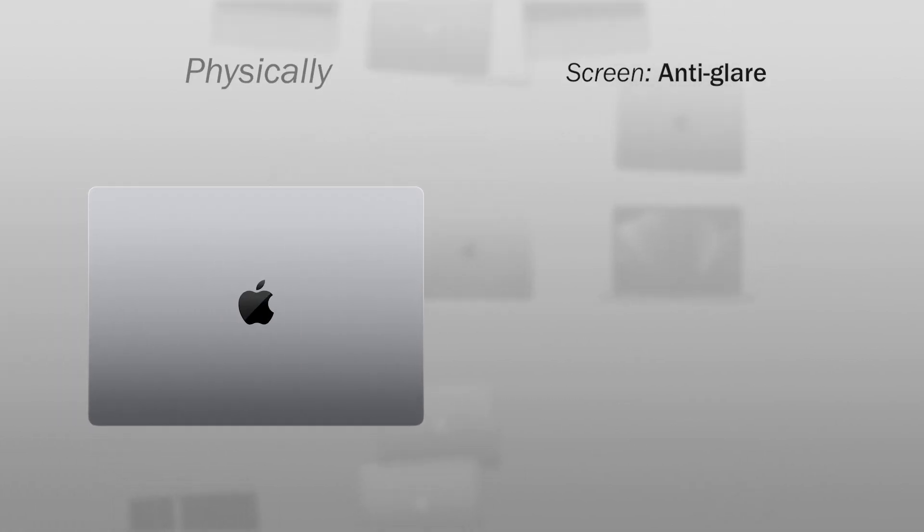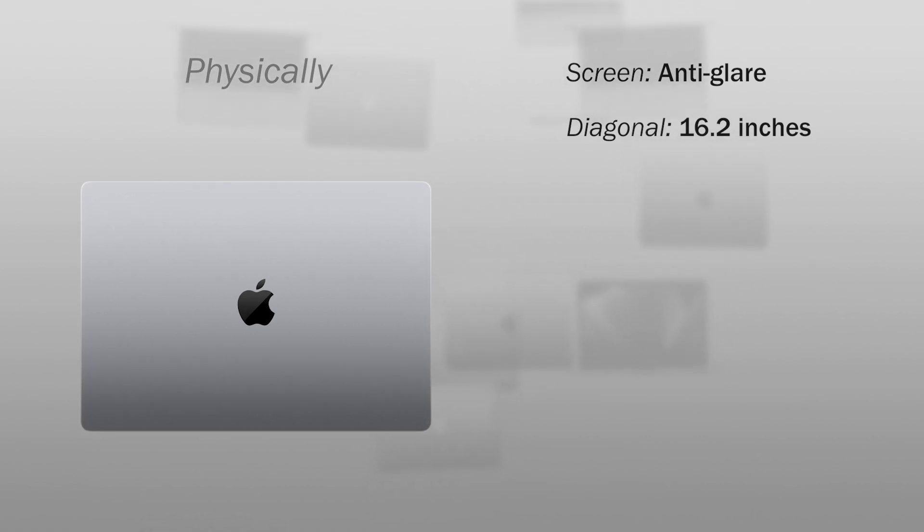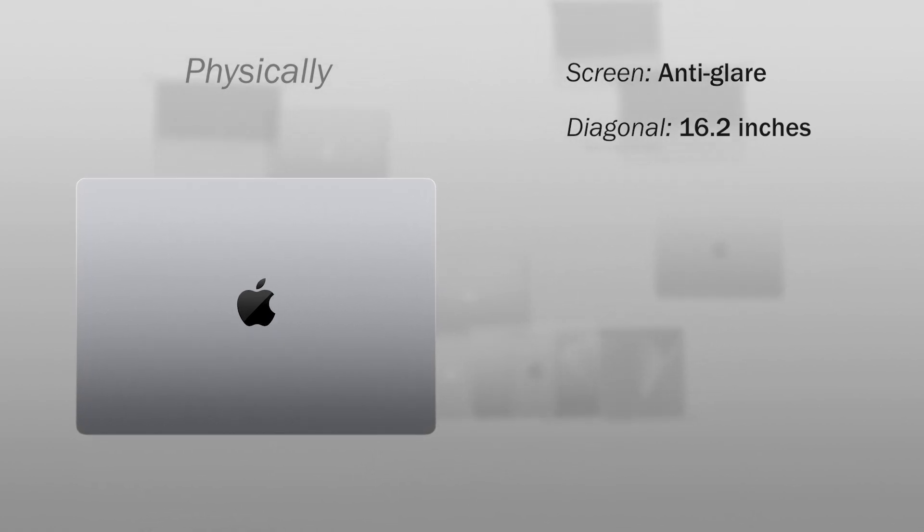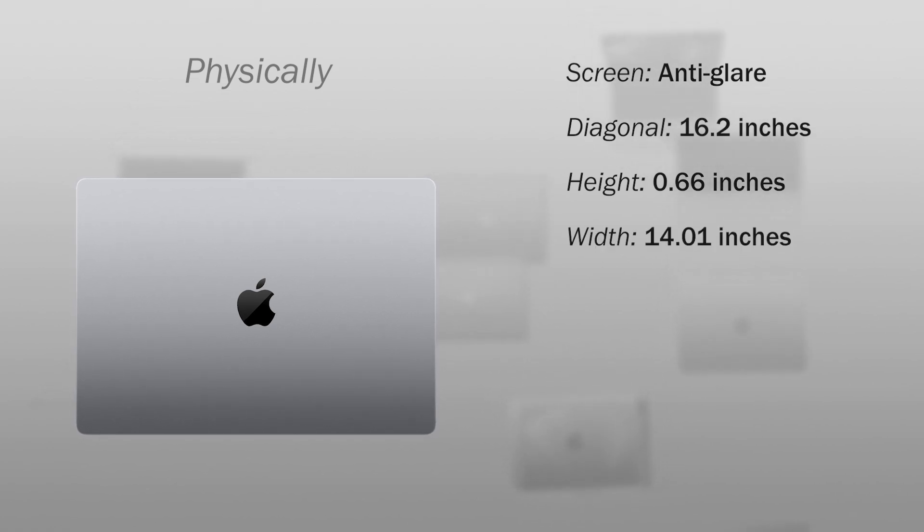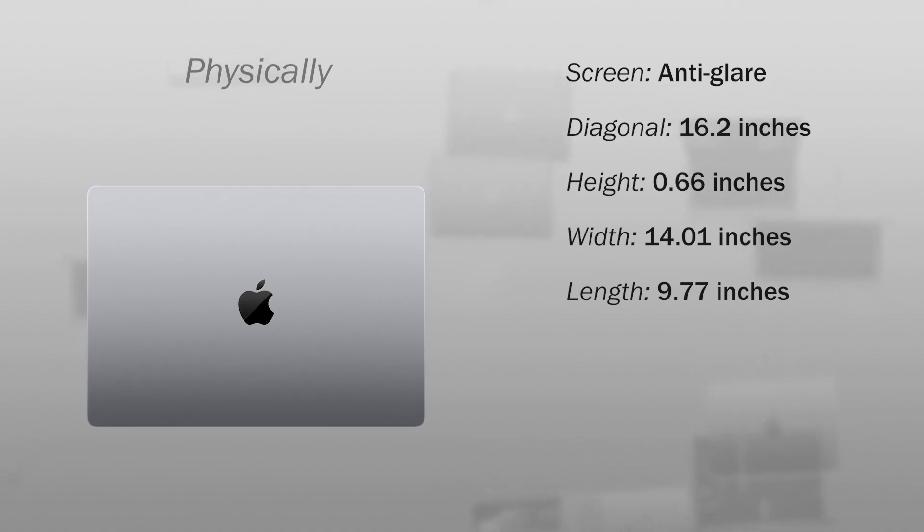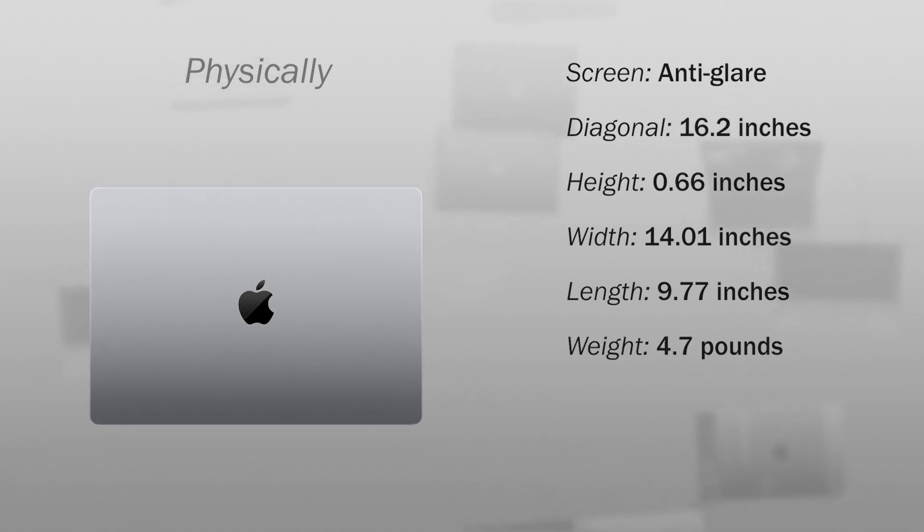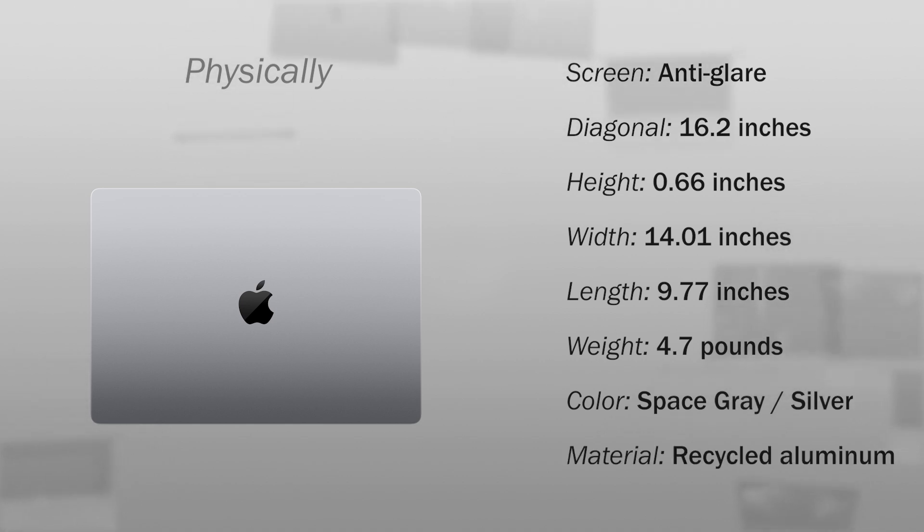The physical characteristics of this computer: the screen is anti-glare with a diagonal of 16.2 inches. The computer measures 0.66 x 14.01 x 9.77 inches and weighs 4.7 pounds. The color can be space gray or silver, and the material of the structure is aluminum.